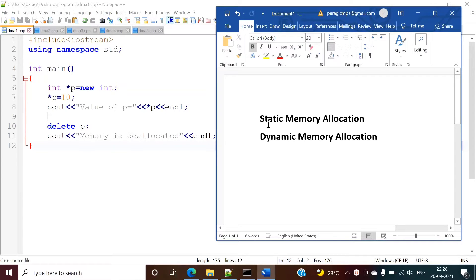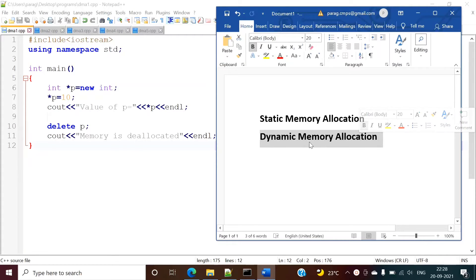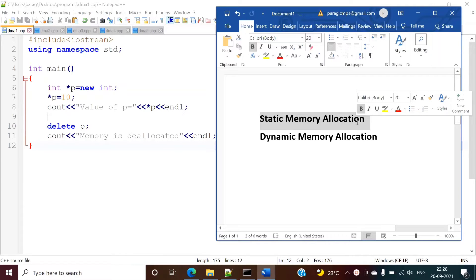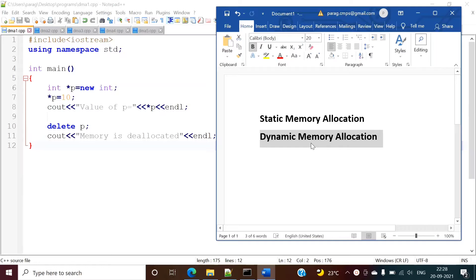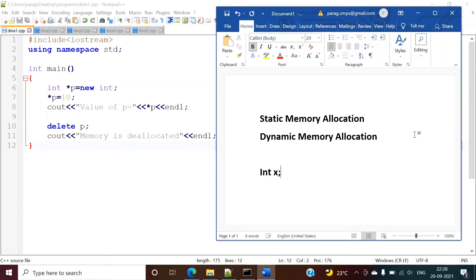We use two terminologies: static memory allocation and dynamic memory allocation. Static memory allocation means at compile time, the decision is taken about how much memory should be allocated to any variable. While dynamic memory allocation means at runtime, the decision is taken about how much memory is allocated to any variable. For example, if we write integer x or float x, four bytes of memory is allocated for variable x at compile time. This is static memory allocation.